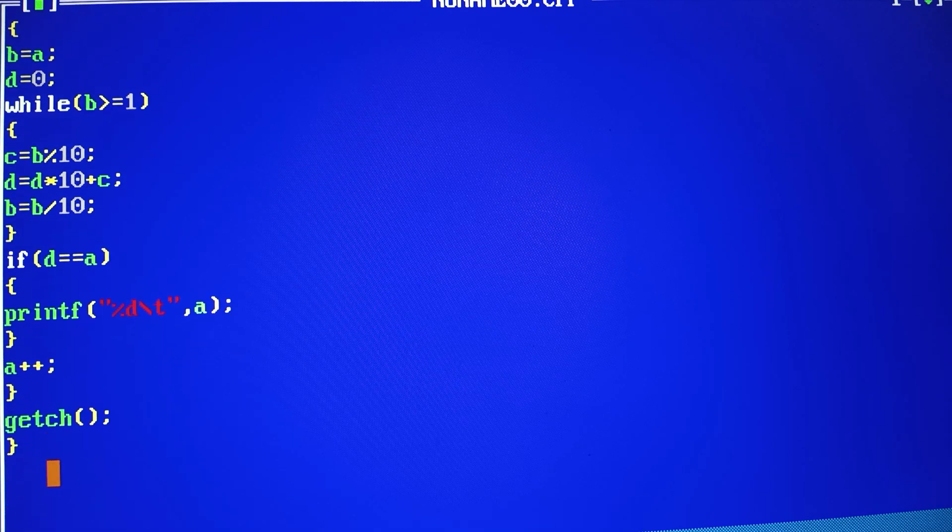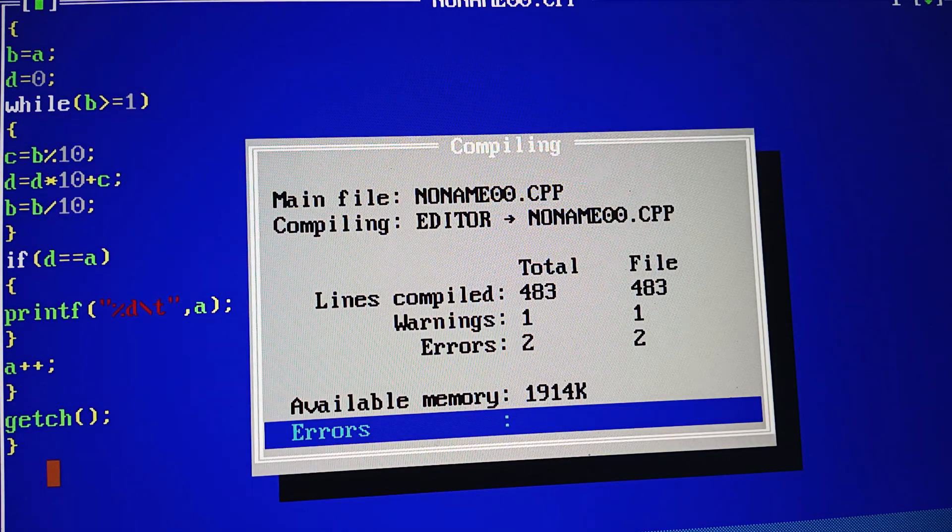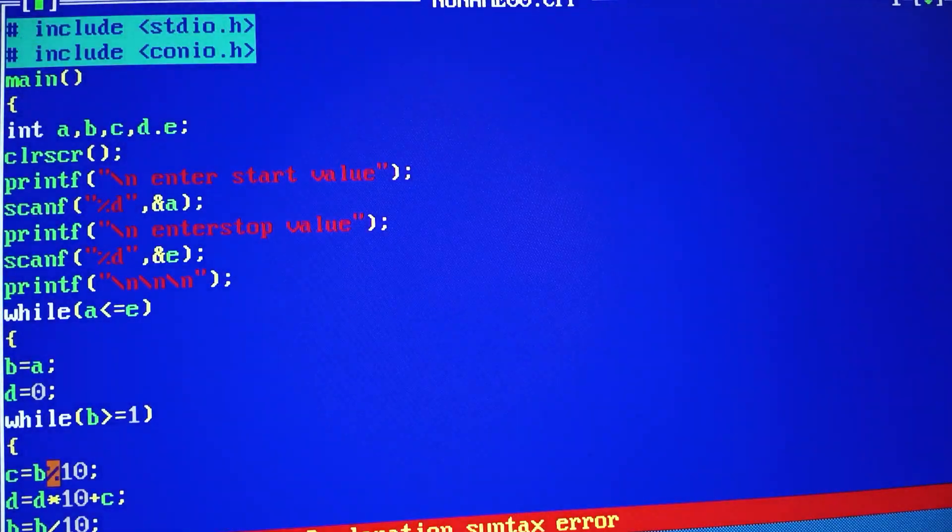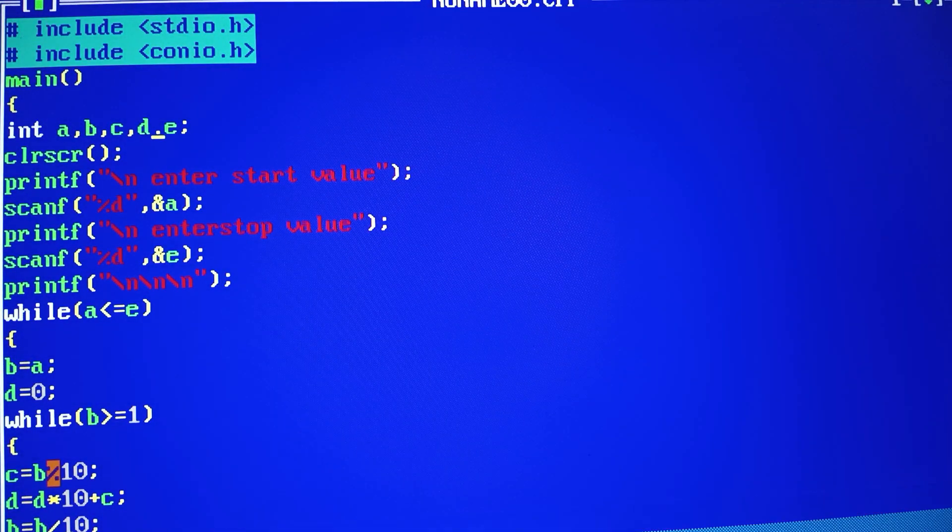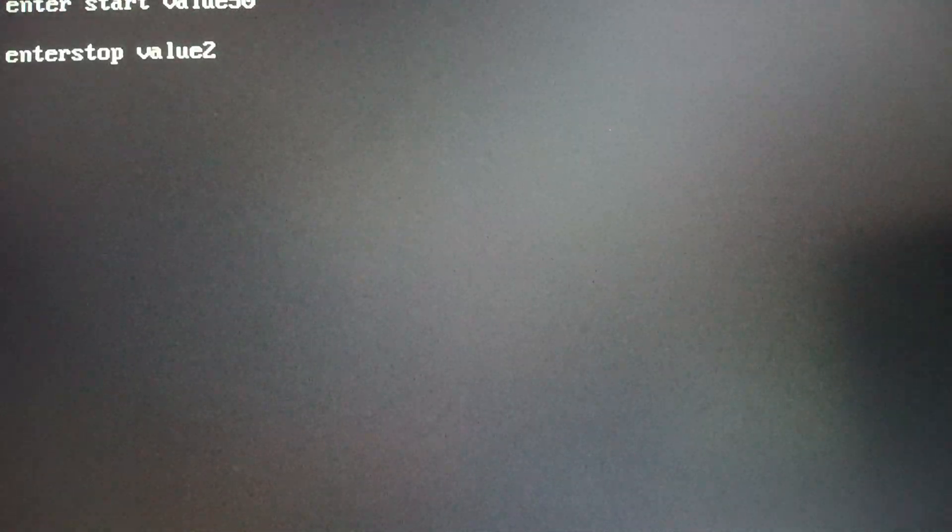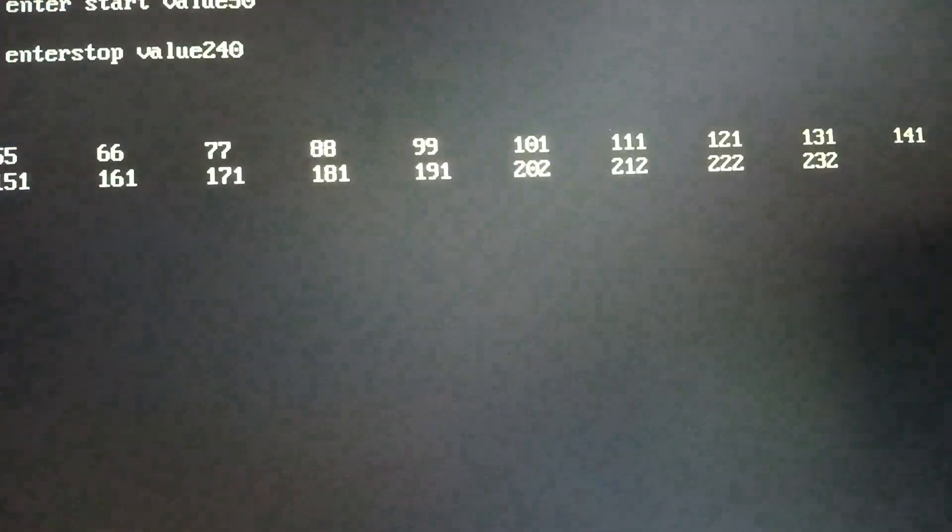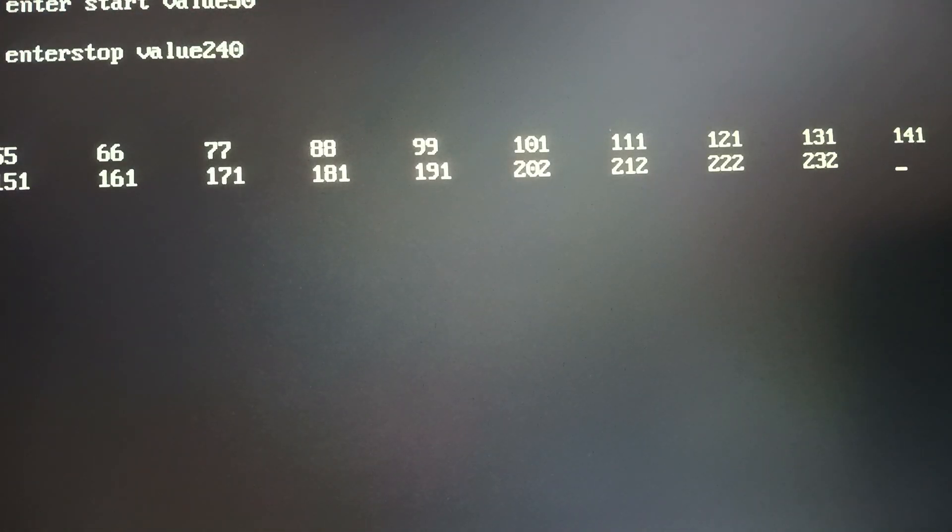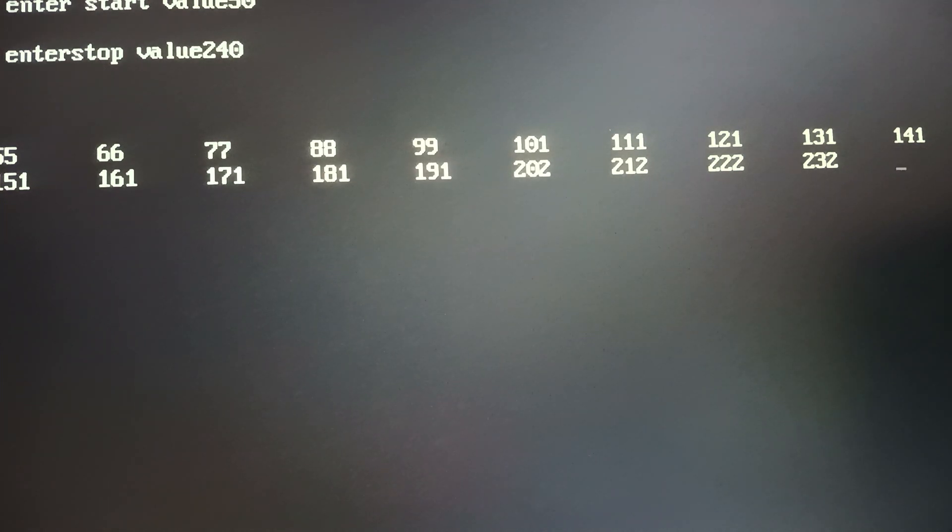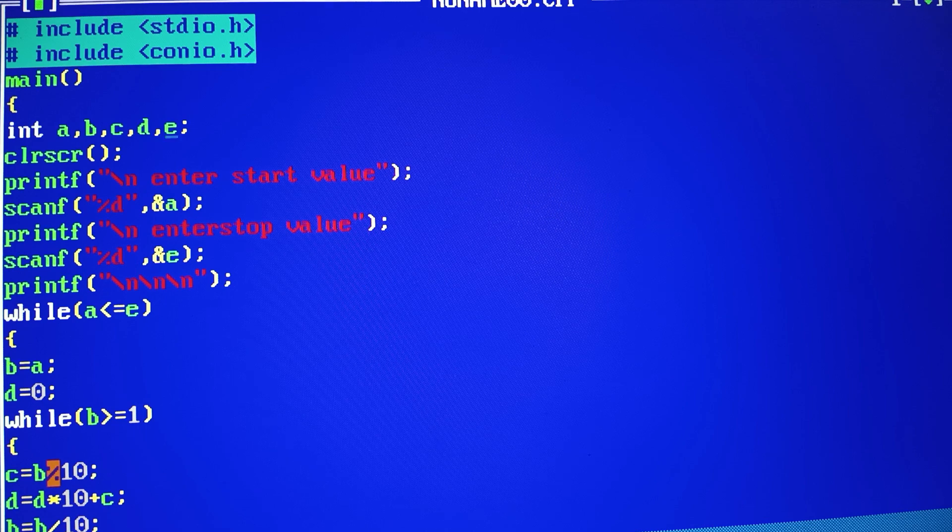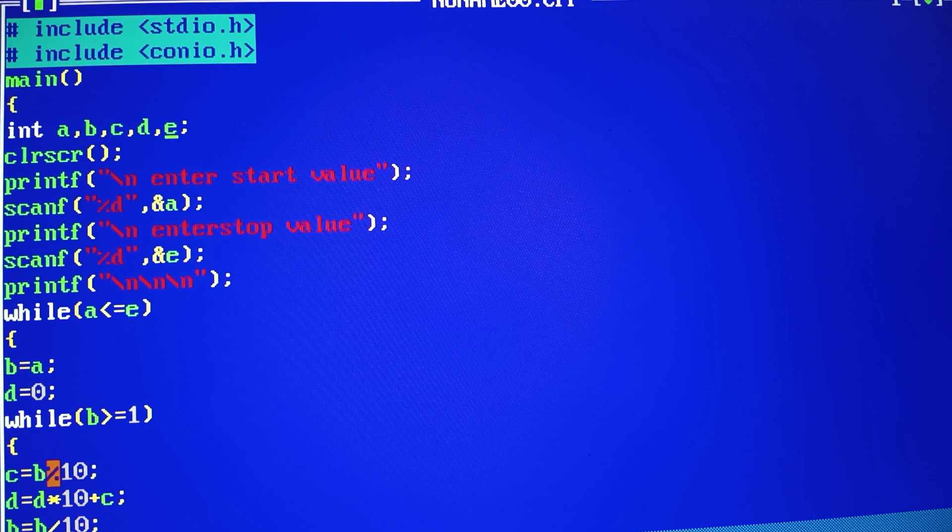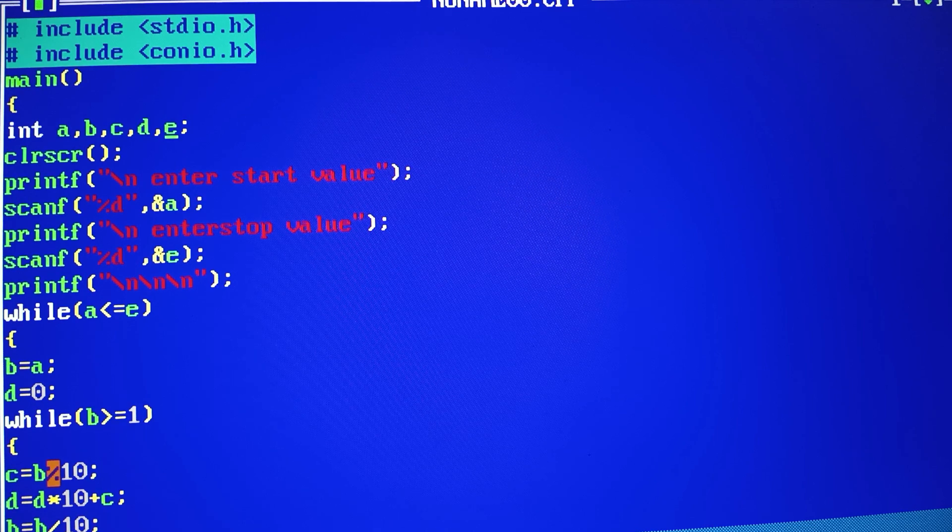Control f9. See the syntax here. Control f9. Now you have to add 50 to 240. Numbers in this range palindrome numbers show. I think you understand my topic. Thank you for watching my video.